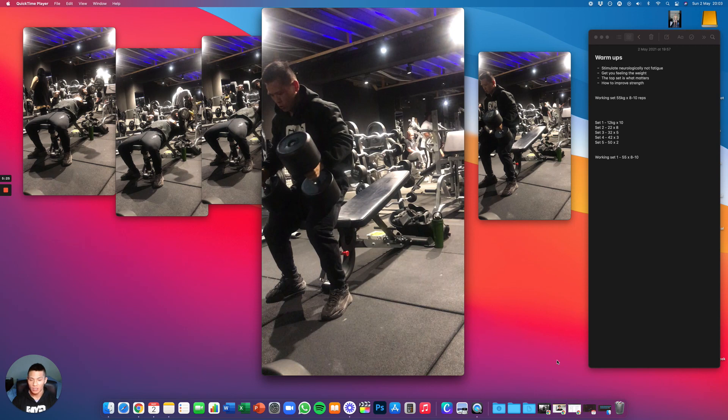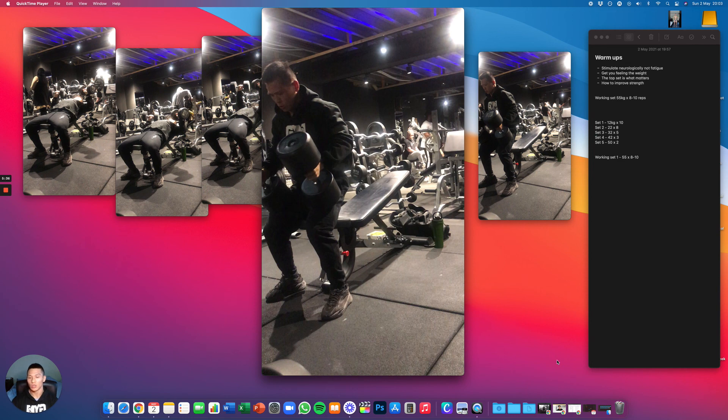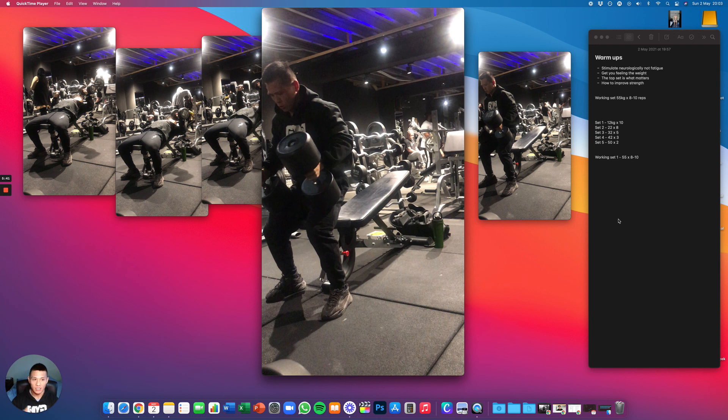The lower weights are only there to stimulate you. The top set and the heaviest weight, that's what matters the most. So put all of your effort into that top set, and that's the easiest way that you can warm up and progress in the gym.